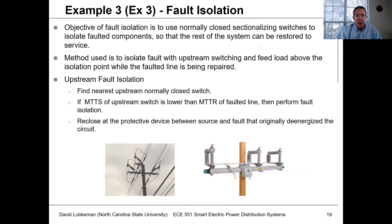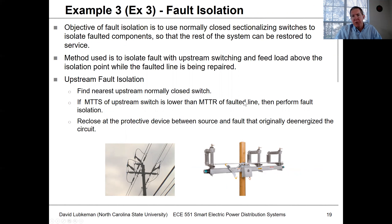We'll stop this video segment here, and in part B we'll go into another example involving switching.